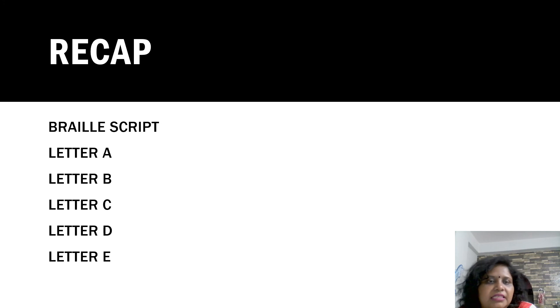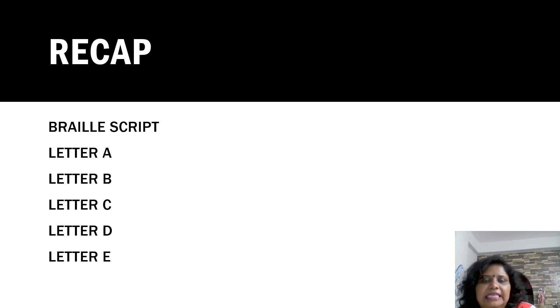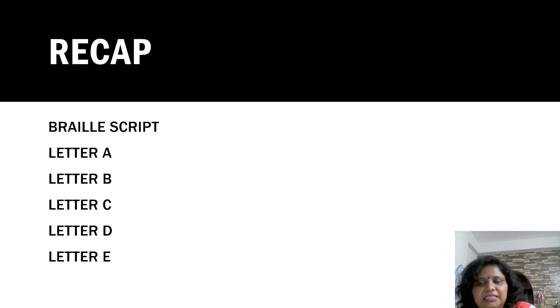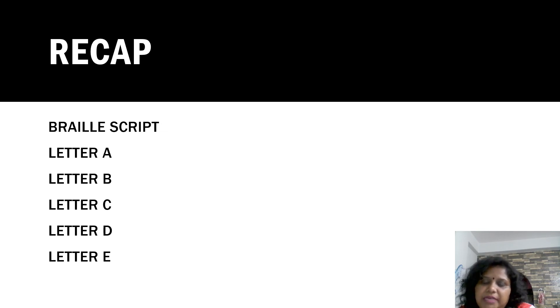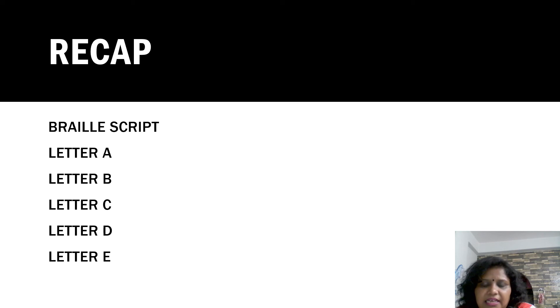Recap - Braille script. In this lesson, we learned about Braille Script. We saw the different patterns like letter A, letter B, letter C, letter D and letter E. You can try it with sandpaper in your home. It will be better because sandpaper is a little rough, so when a blind student touches them, they can recognize the pattern.